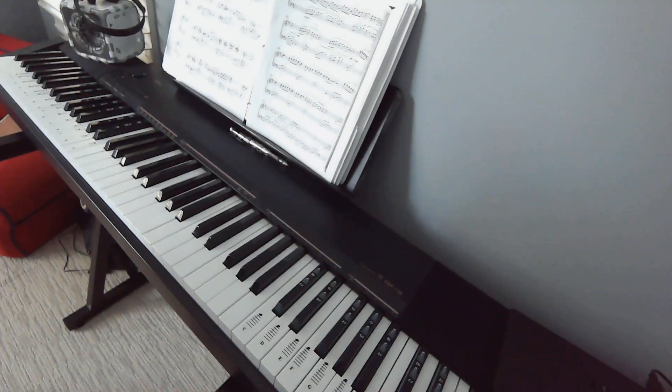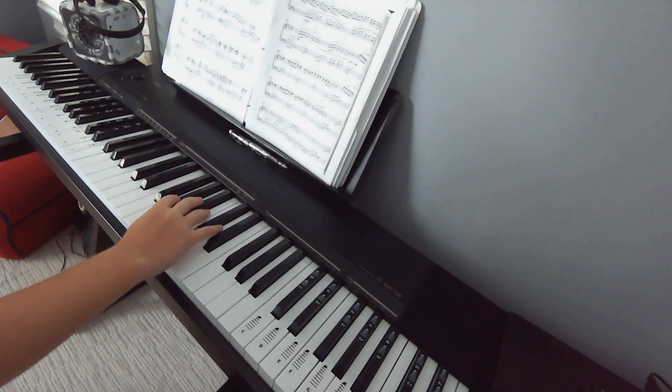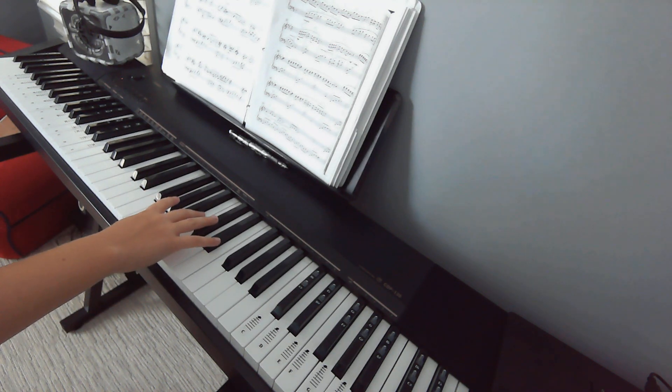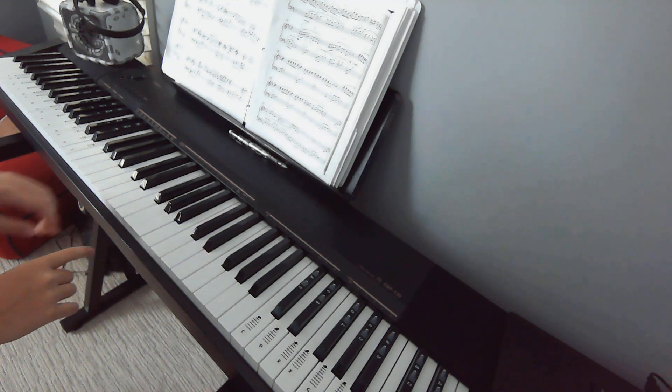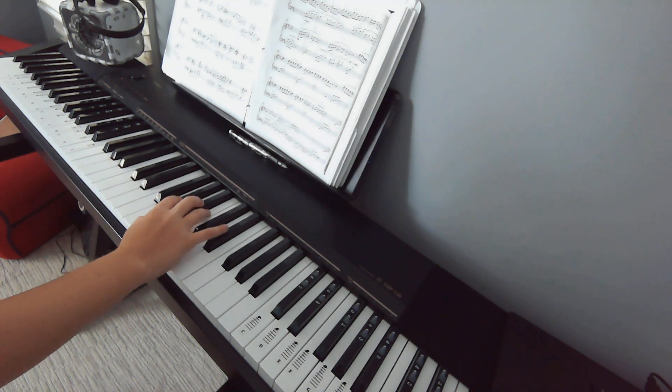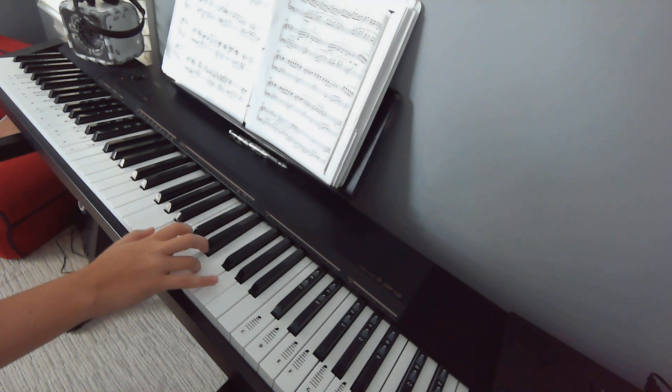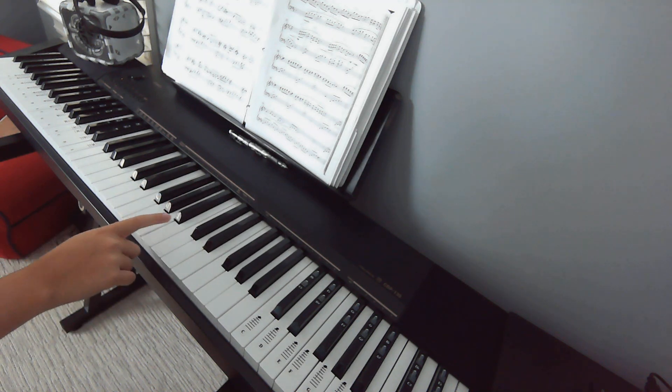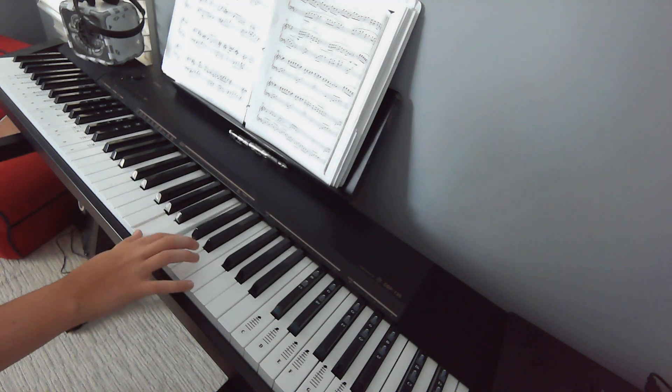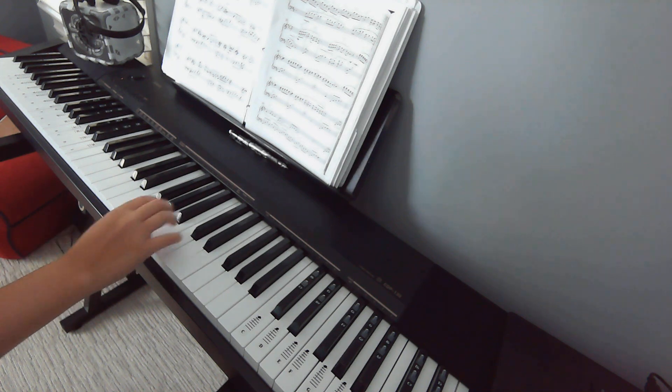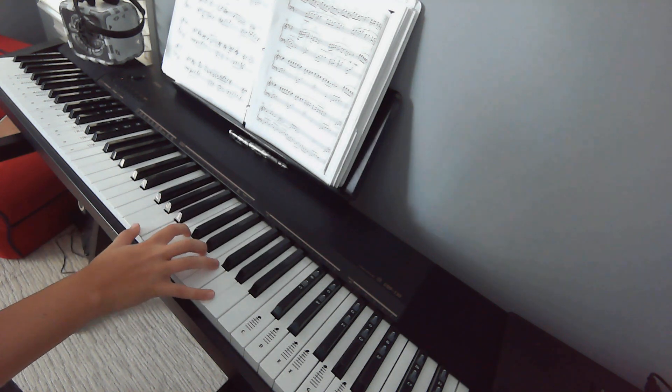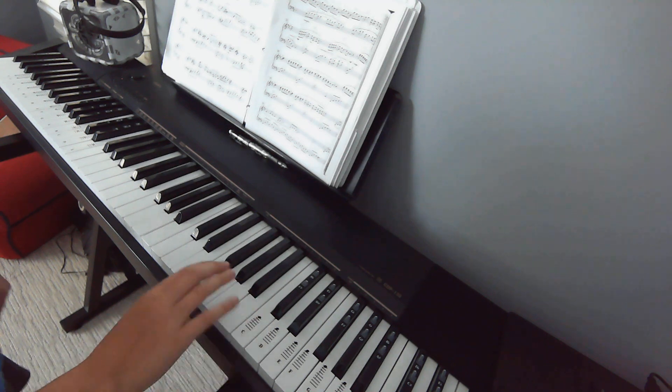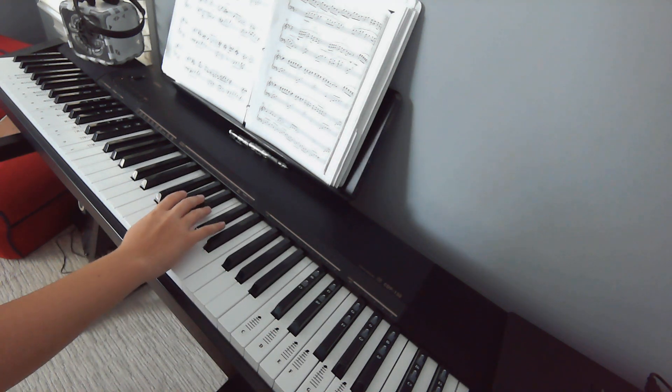Now for the next part, on the right hand, we're going to be playing. I'll go slowly as you guys can see. We're going to start on G sharp, and then we're going to go G sharp, A, C, E, then G. Make sure you can play that comfortably. And once you're able to play that without making any errors, then you can go to the next part.